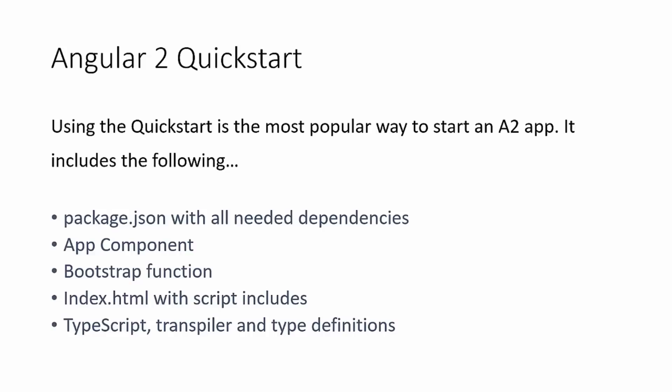So what's included with this Quick Start? There's a package.json file, and that has all the information, description of the application. But it also has all the dependencies, so that you can just get the Quick Start and run npm install, and it'll set all that up for you.